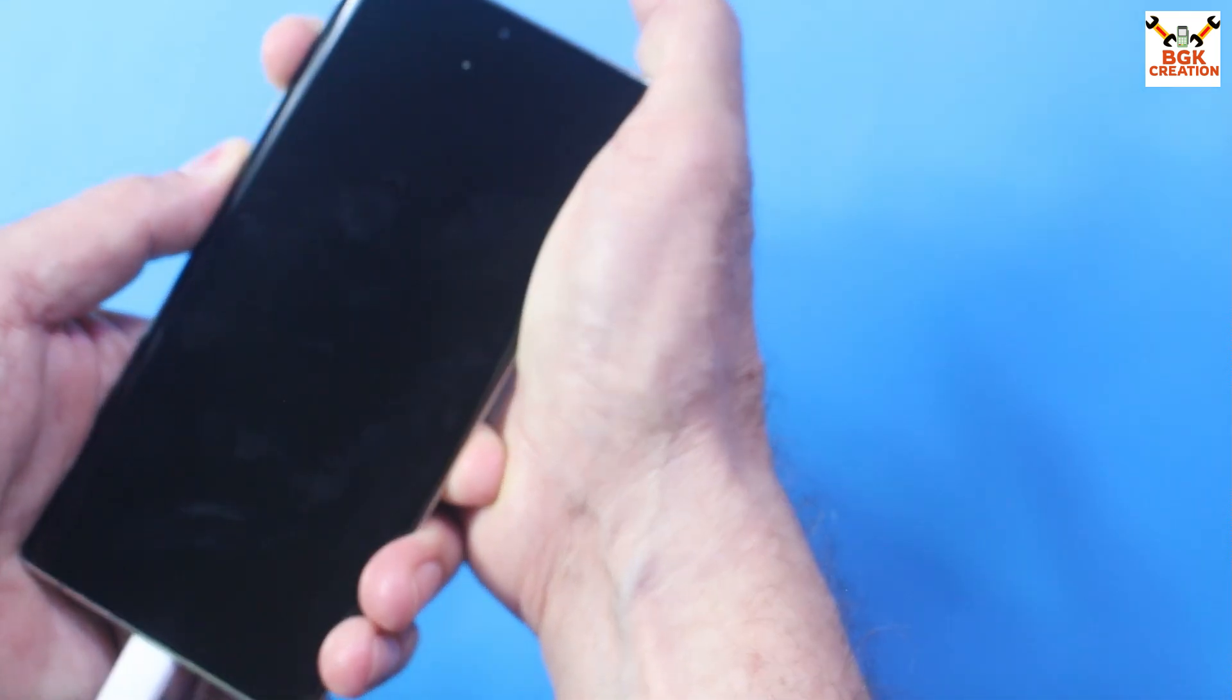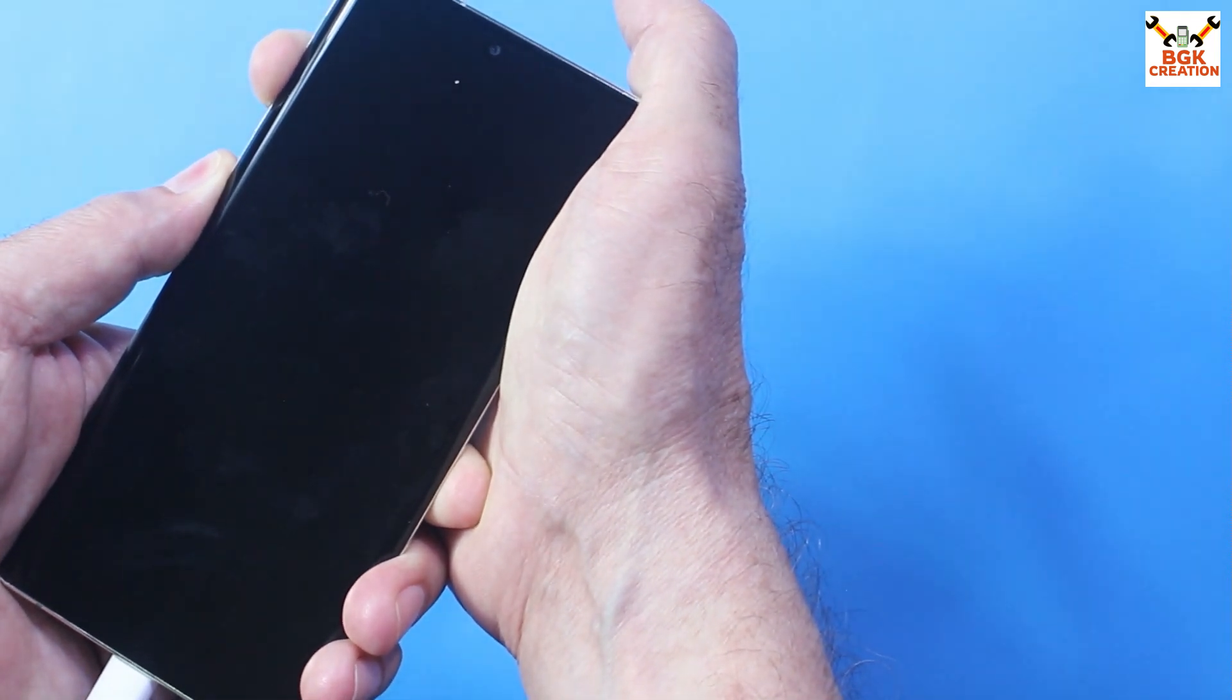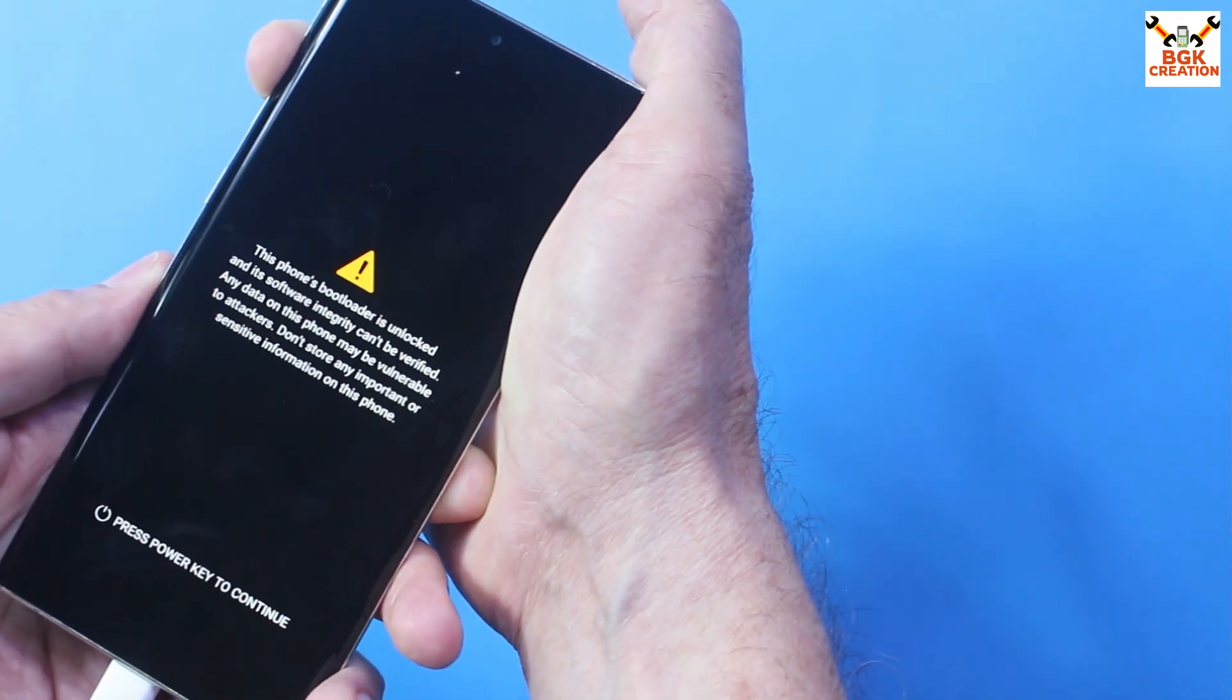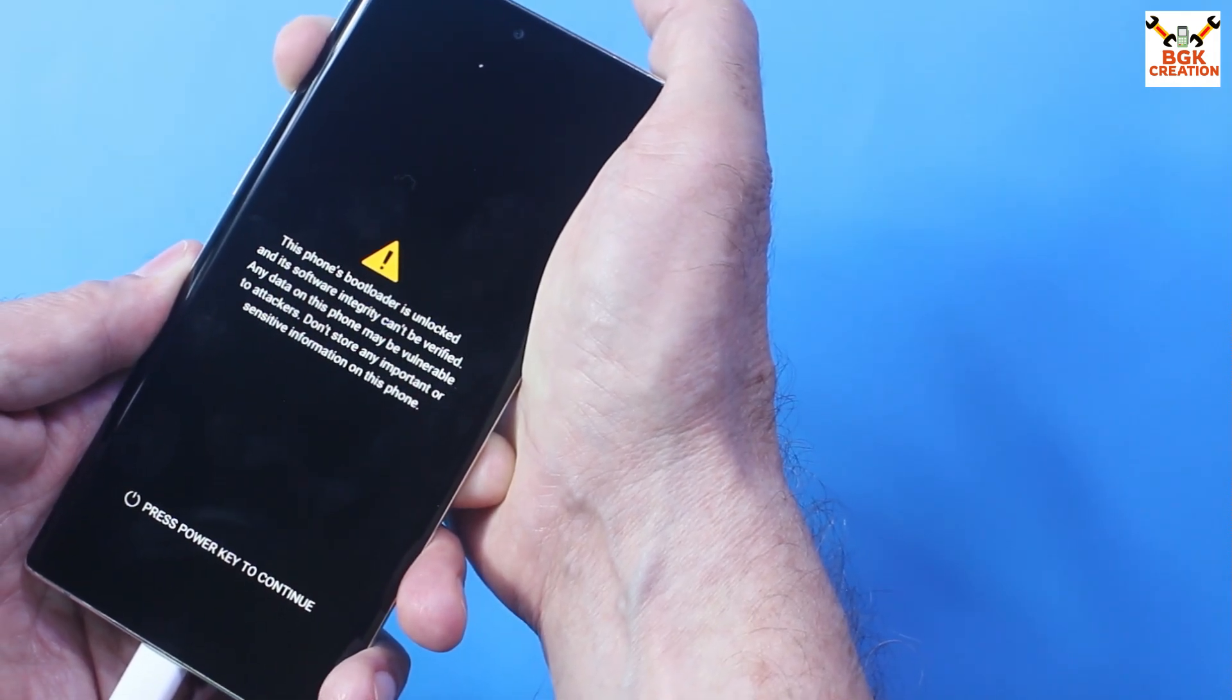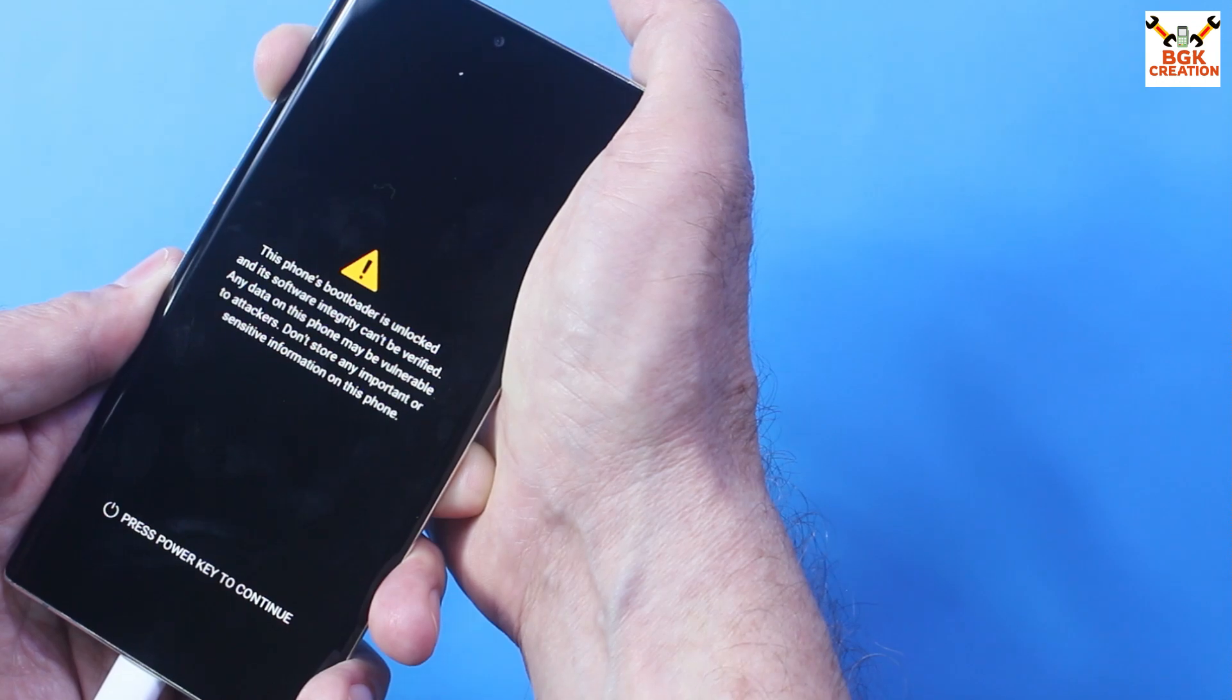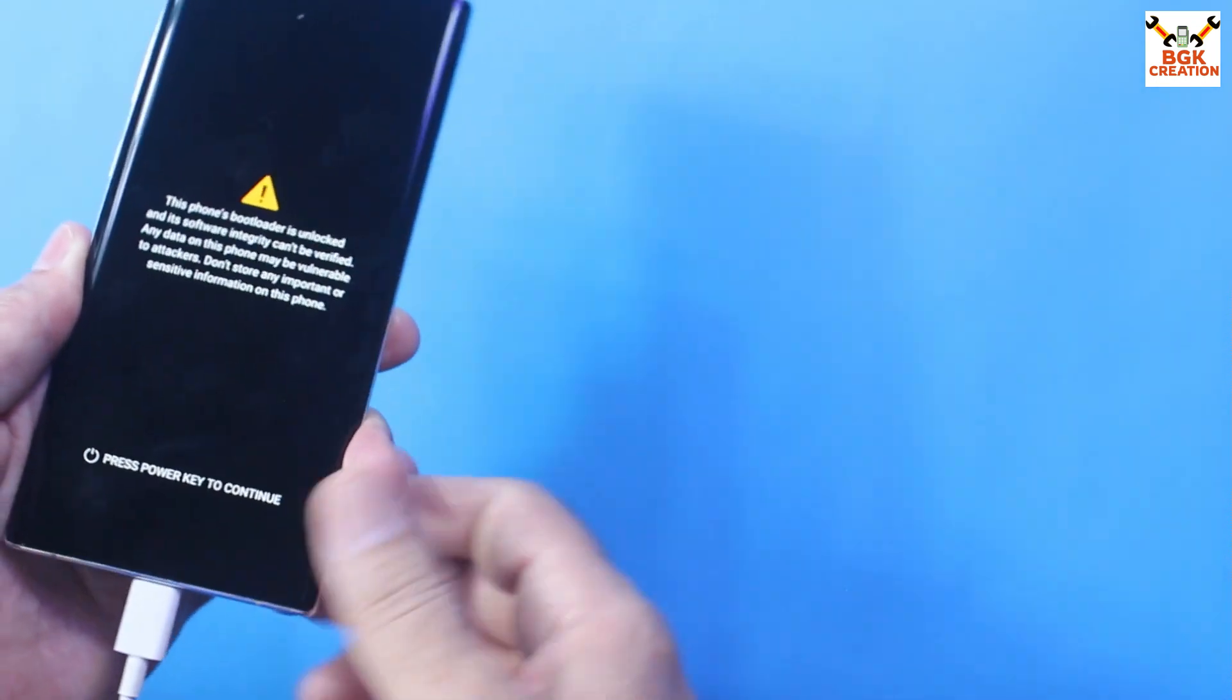Then press and hold the volume up key, power key. Just wait. Release the power key when you see Samsung logo. Just wait for to custom recovery. Do not release the volume up key and few seconds, like, then you can release the volume up key. The mobile phone will finally boot into custom recovery. We have to wait.